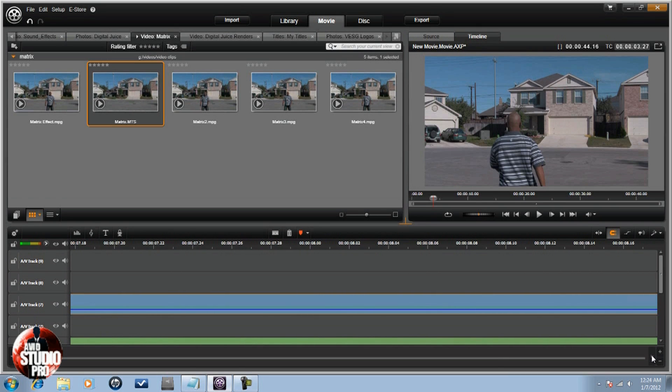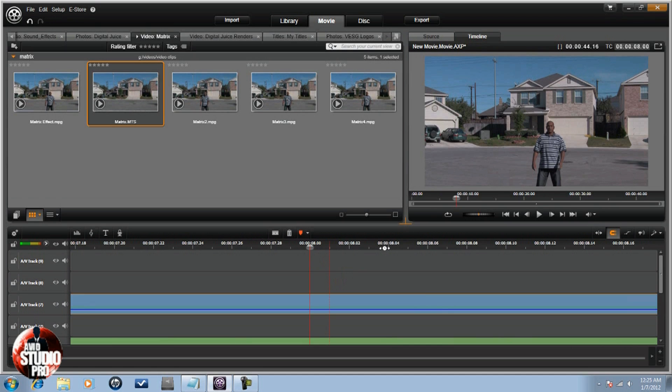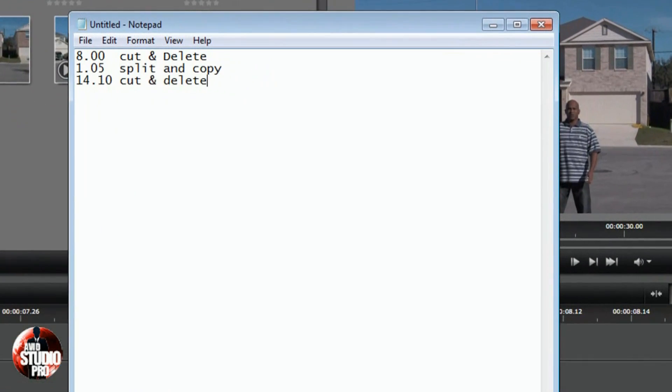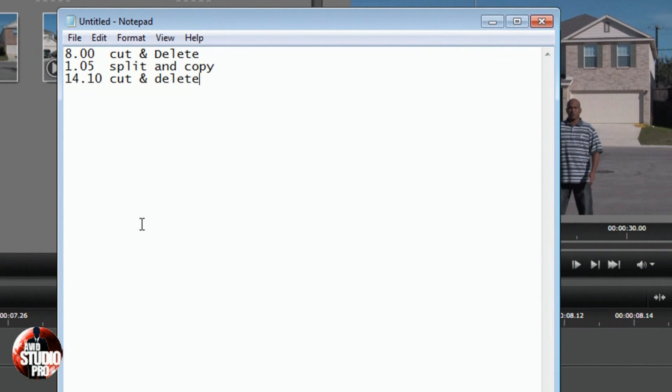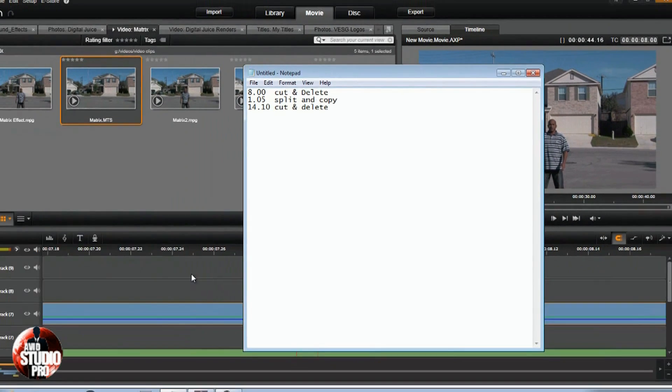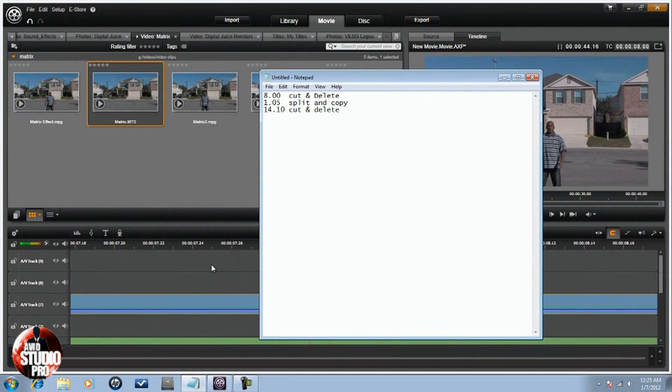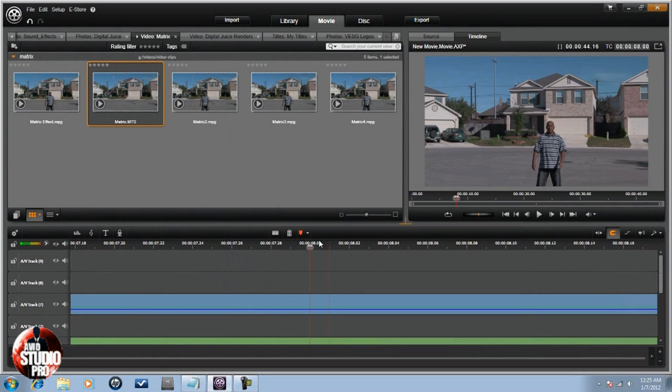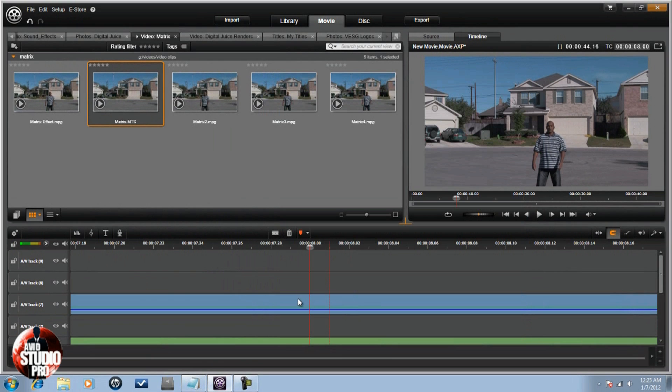I'm going to start right there. Now you wonder like how do you know to go there? Well, because I use a notepad for the positions where I want to do my splits, my cuts, and things I want to delete out. And for this tutorial you want to do the same thing, because like I said you want to be real precise. So now I got into the position that I want, I'm going to split this clip here.